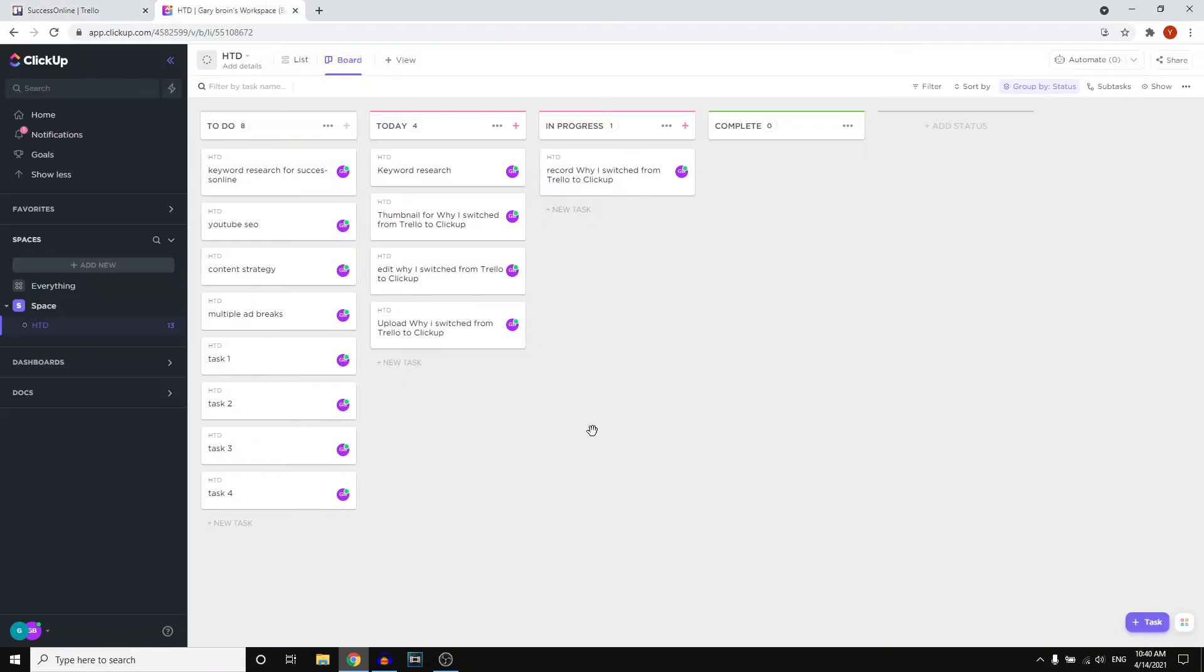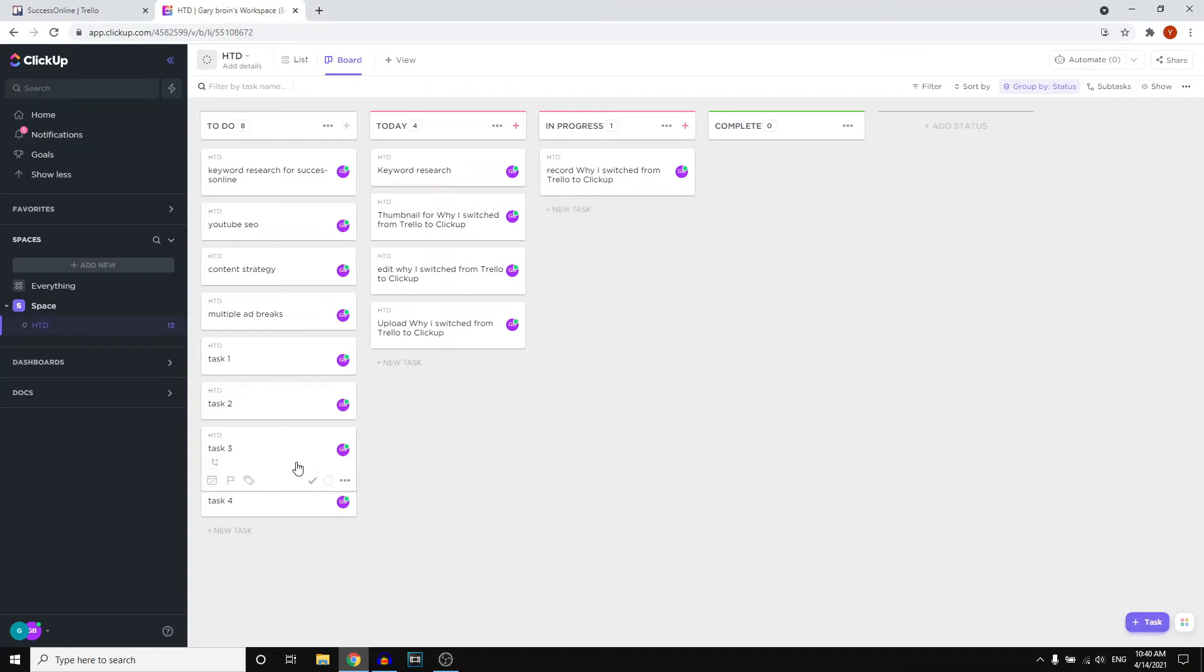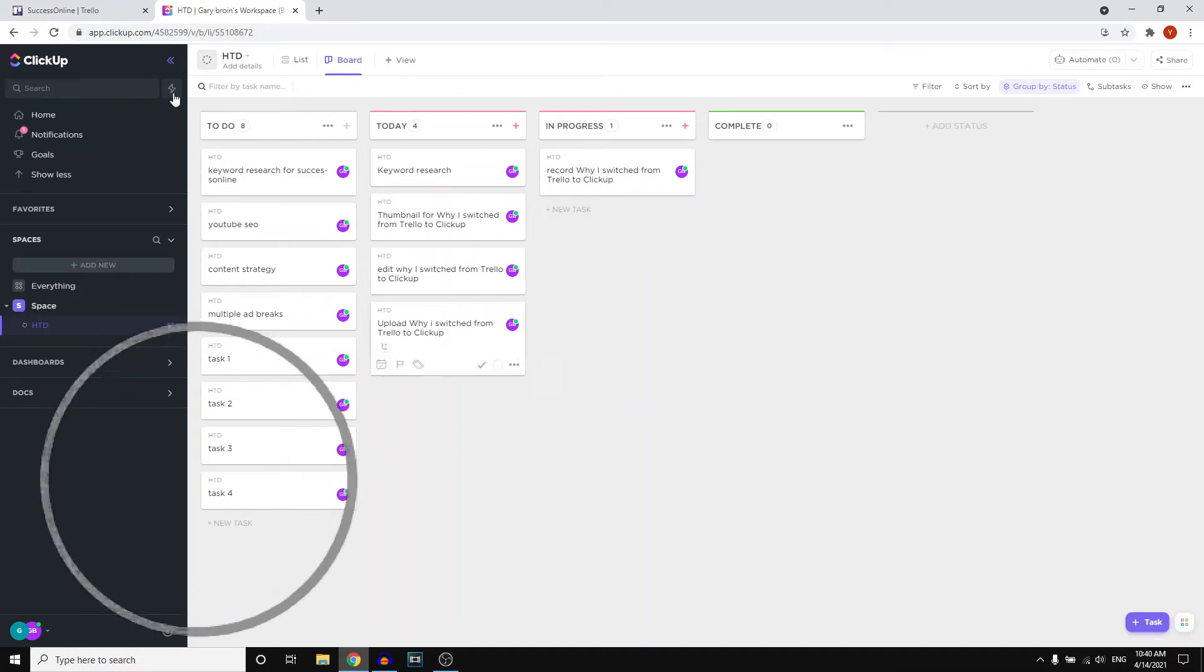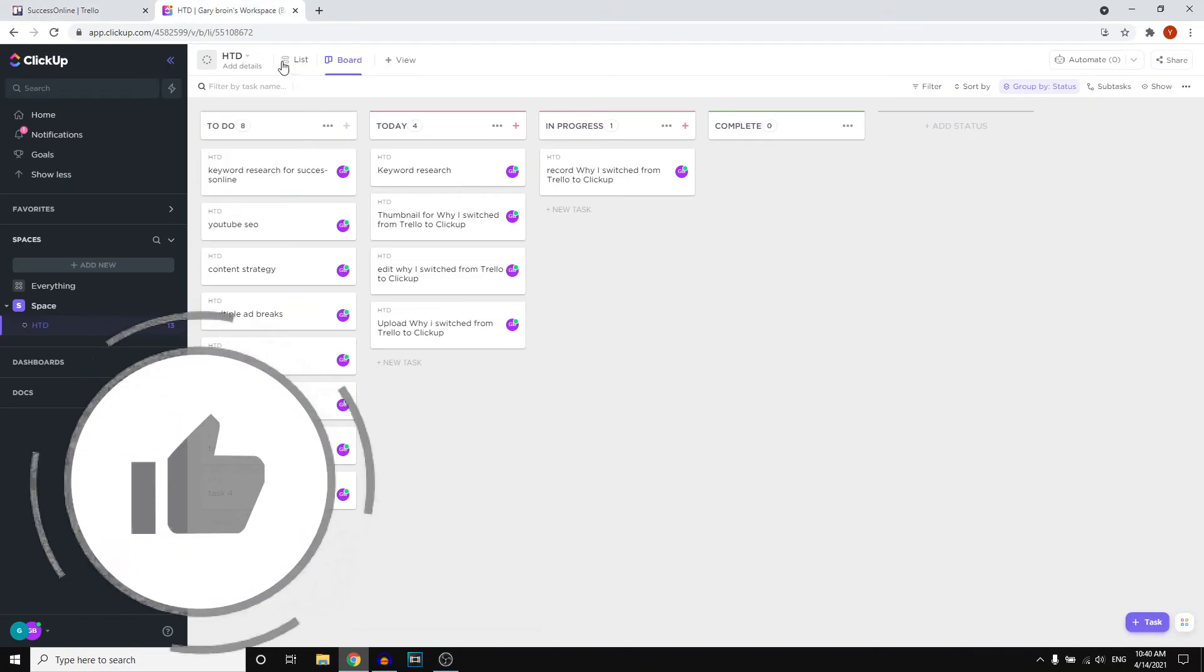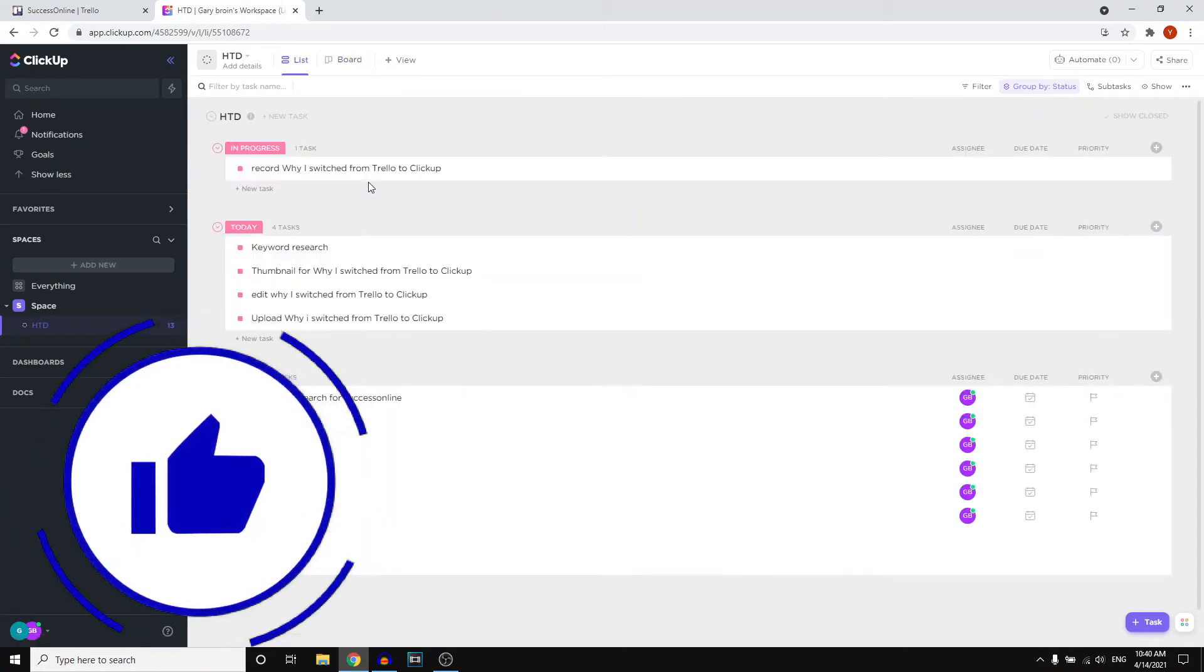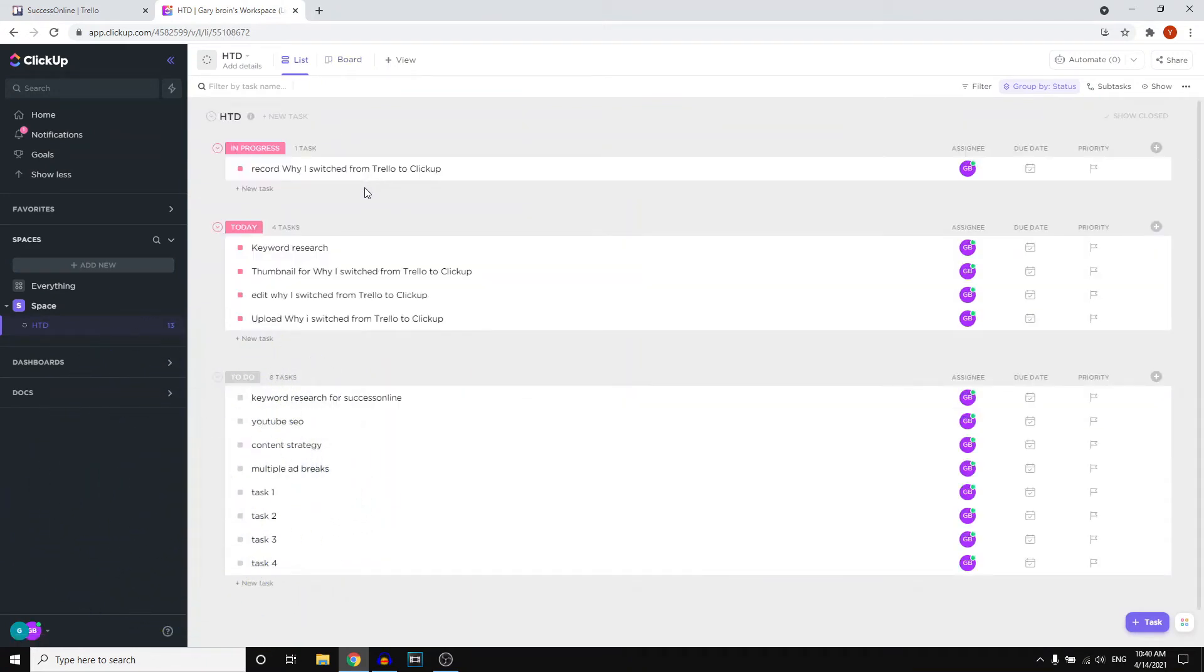On ClickUp, they have a few different layouts. This is the board view, which also looks already kind of a bit better in my opinion. And then we have lists, which I really like. What I've done, I've made in progress, I've got today, and then to do.